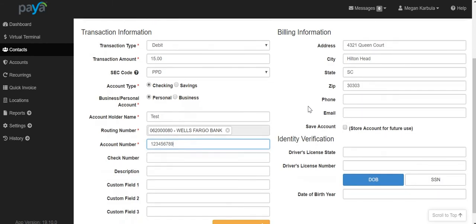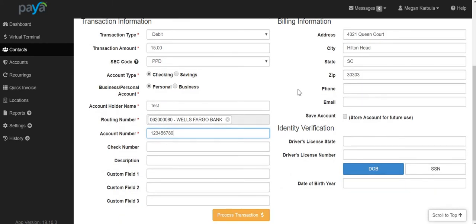You are also able to fill out any of these additional fields for any other information that you would like to track. Once you are completed, select the button at the bottom for Process Transaction.